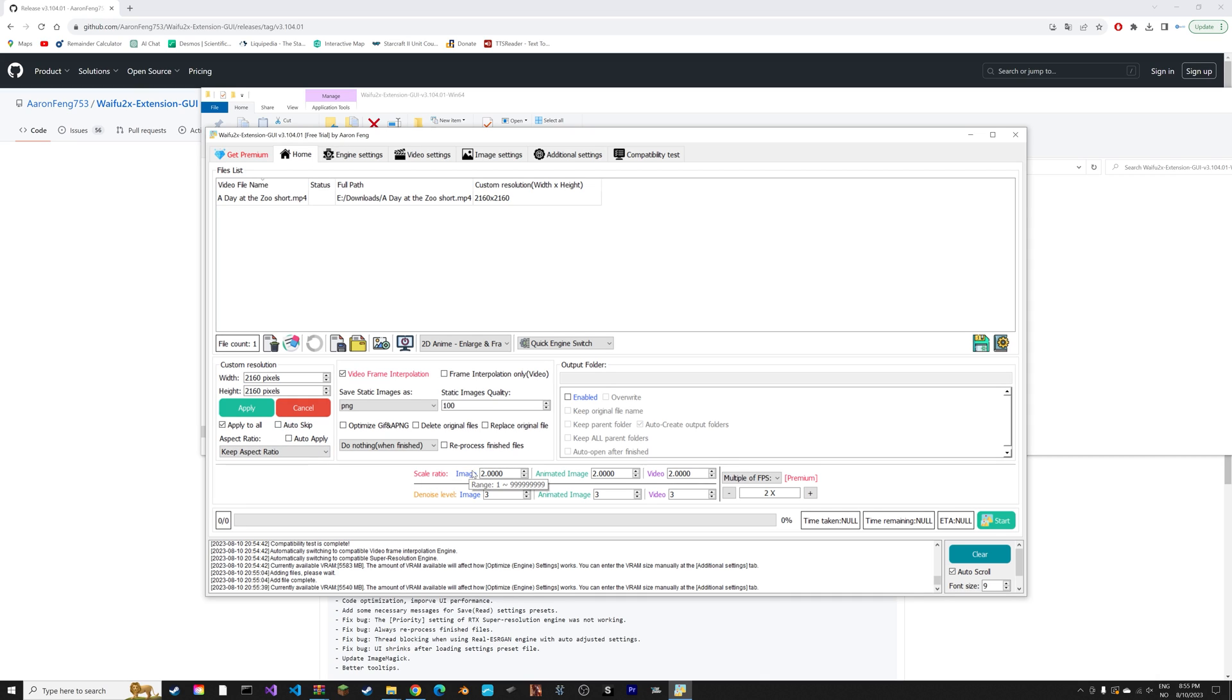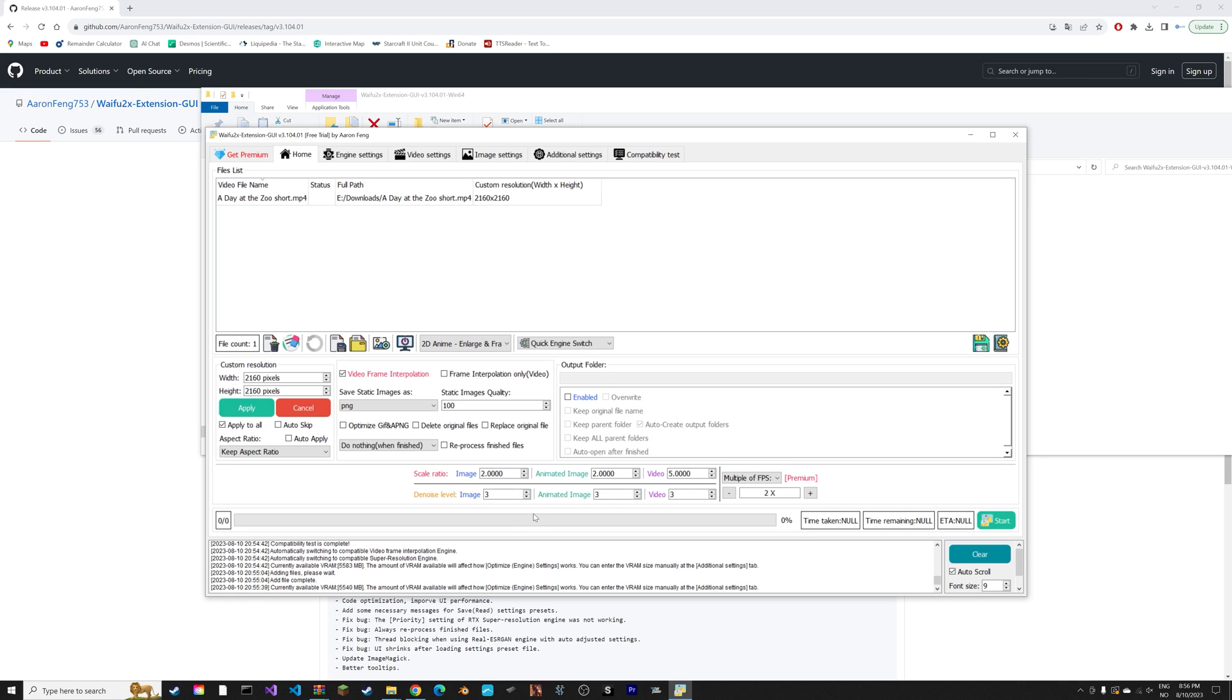You can increase the denoise level, scale, and so on. You can just experiment with the different values. You can set it to five for video for example. You can check out the documentation which describes what each of these values mean.